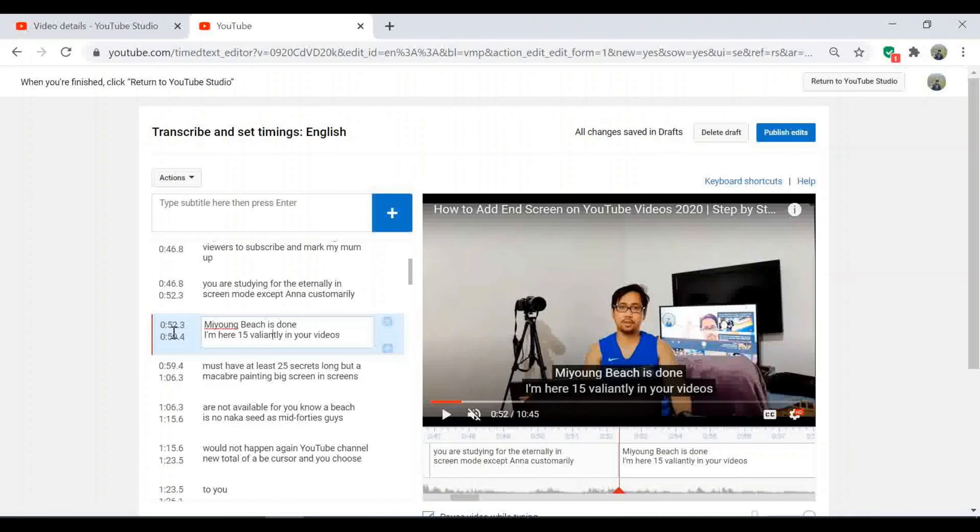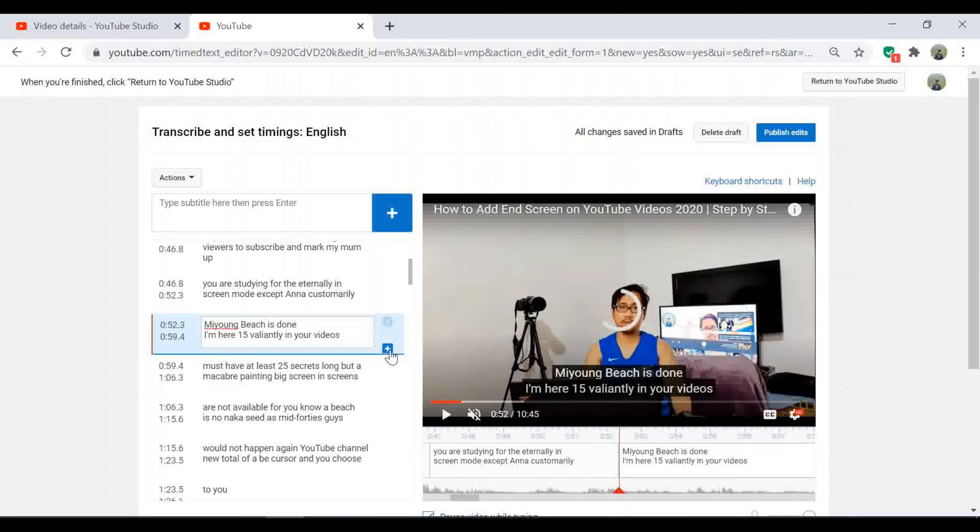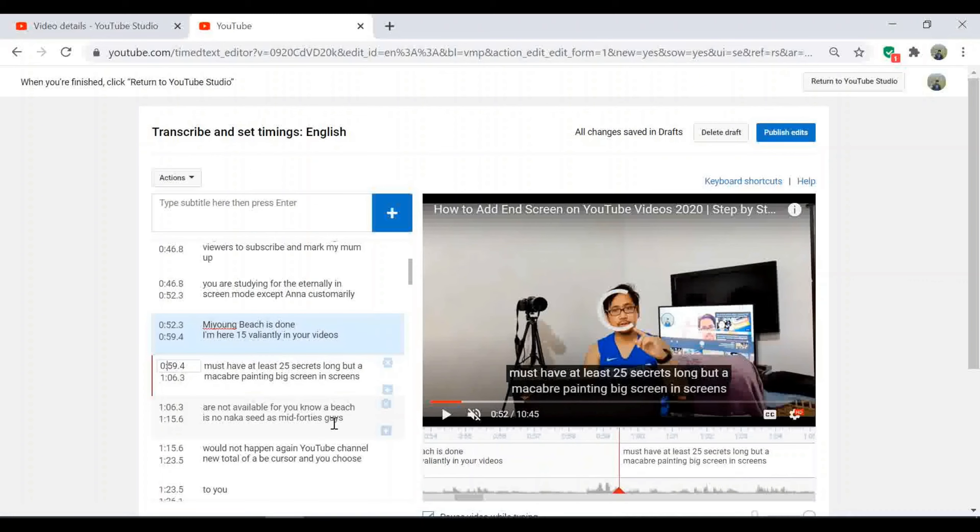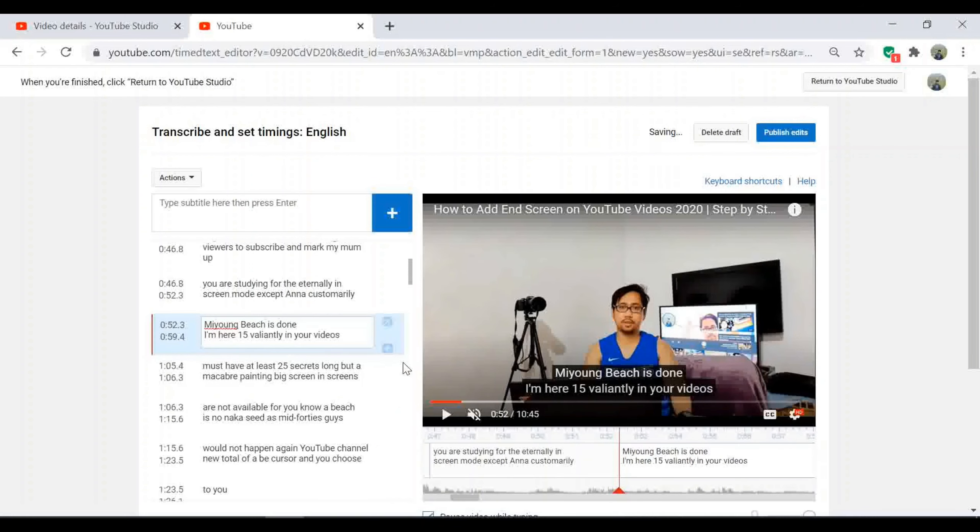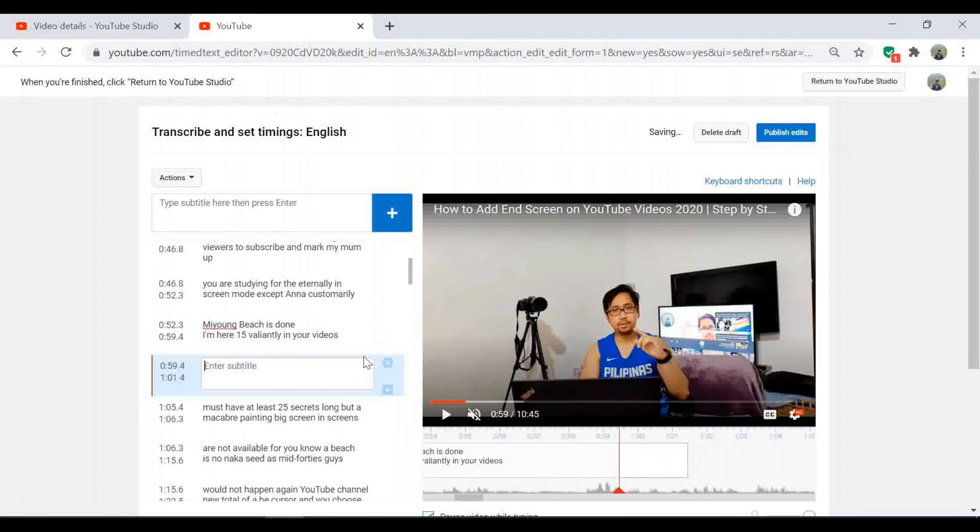Guys, you can change the timing as well. Here you can change the timing, and then you can add as well, and then you can delete as well. So for example, I will add. Nope, it's not working. For example, I will change here. 1:05 for example, and then I will add. Now it's here. Then for example, I will delete this one. Then I will click X.